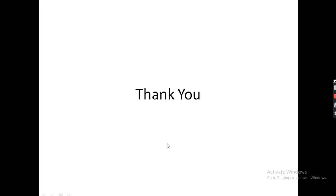Thank you very much and hope you like this video. Subscribe to my channel. If you have any query, then comment below and I will surely try to reply to that particular comment. Thank you very much.